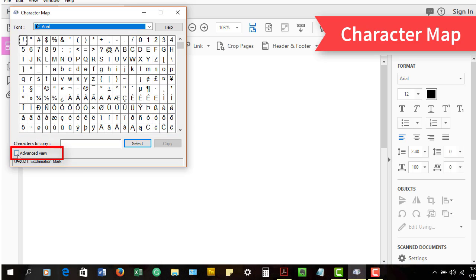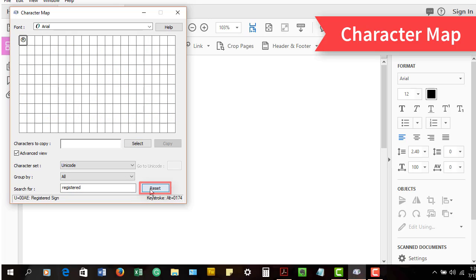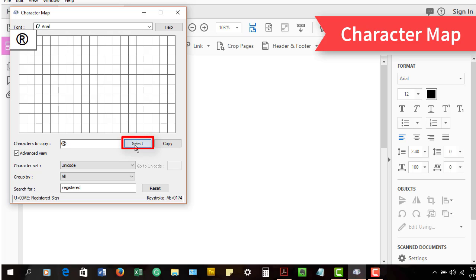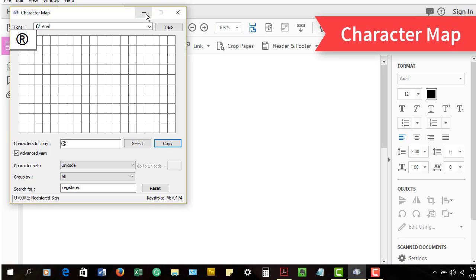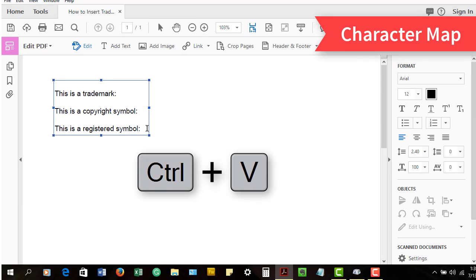Or select Advanced View, and then use the search box to search for "trade mark" spelled with two words, "copyright", or "registered". If the character map is unable to find the symbol you need, it may not be included in your font file, in which case select a standard font such as Arial or Times New Roman that looks similar to your font. Now select the symbol, then select the Select button, and then the Copy button. Now close or hide the character map and insert your cursor where the symbol should appear in the text. Finally, select Ctrl+V to paste the symbol into the text.